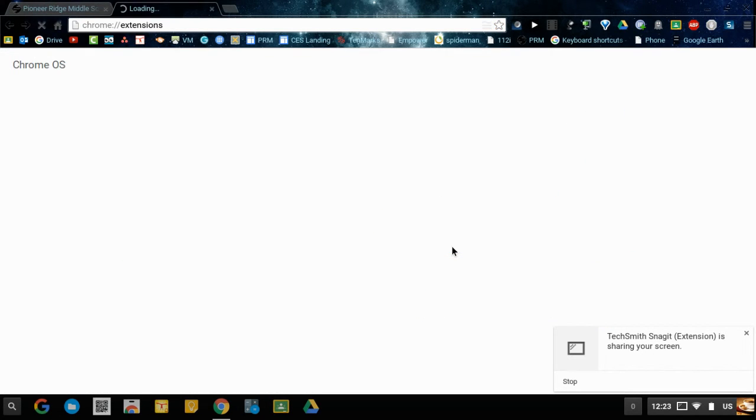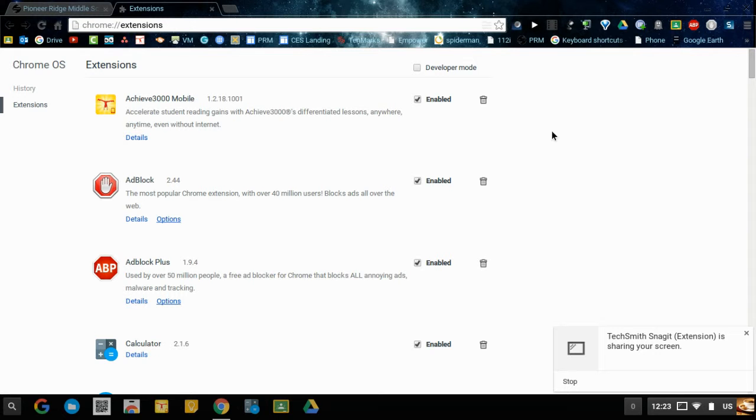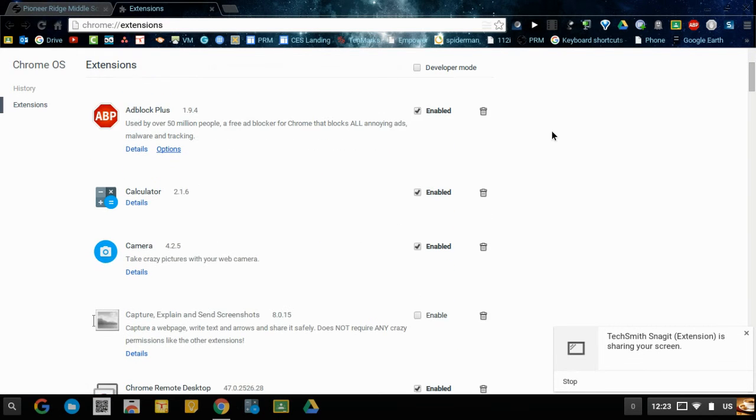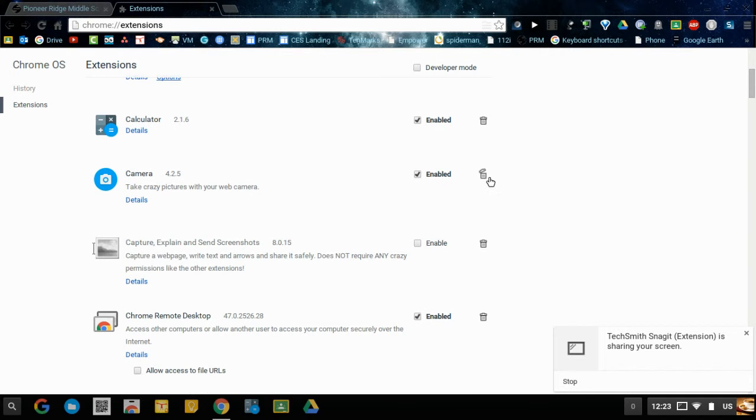Click on extensions and then in the extension list just look for items that you personally installed on the Chromebook. Some extensions are sent out by the district or maybe your teacher asked you to add those on to the Chromebook, so leave those on there but get rid of any extensions that you personally added.